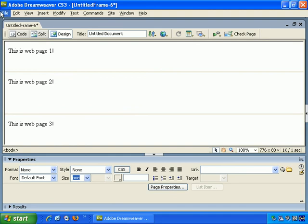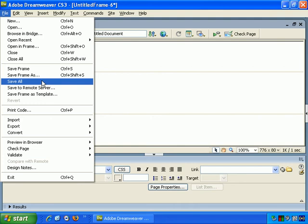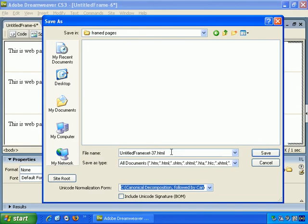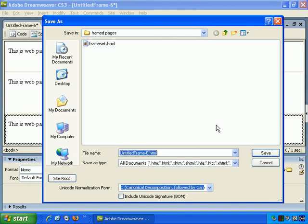If I were to File, Save All, it's asking me to save all the files. So, first of all, the frame set. Let's just call it Frame Set.